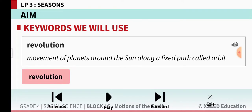Revolution: movement of planets around the sun along a fixed path called orbit. What is revolution? Revolution is the movement of planets around the sun along a fixed path called orbit.